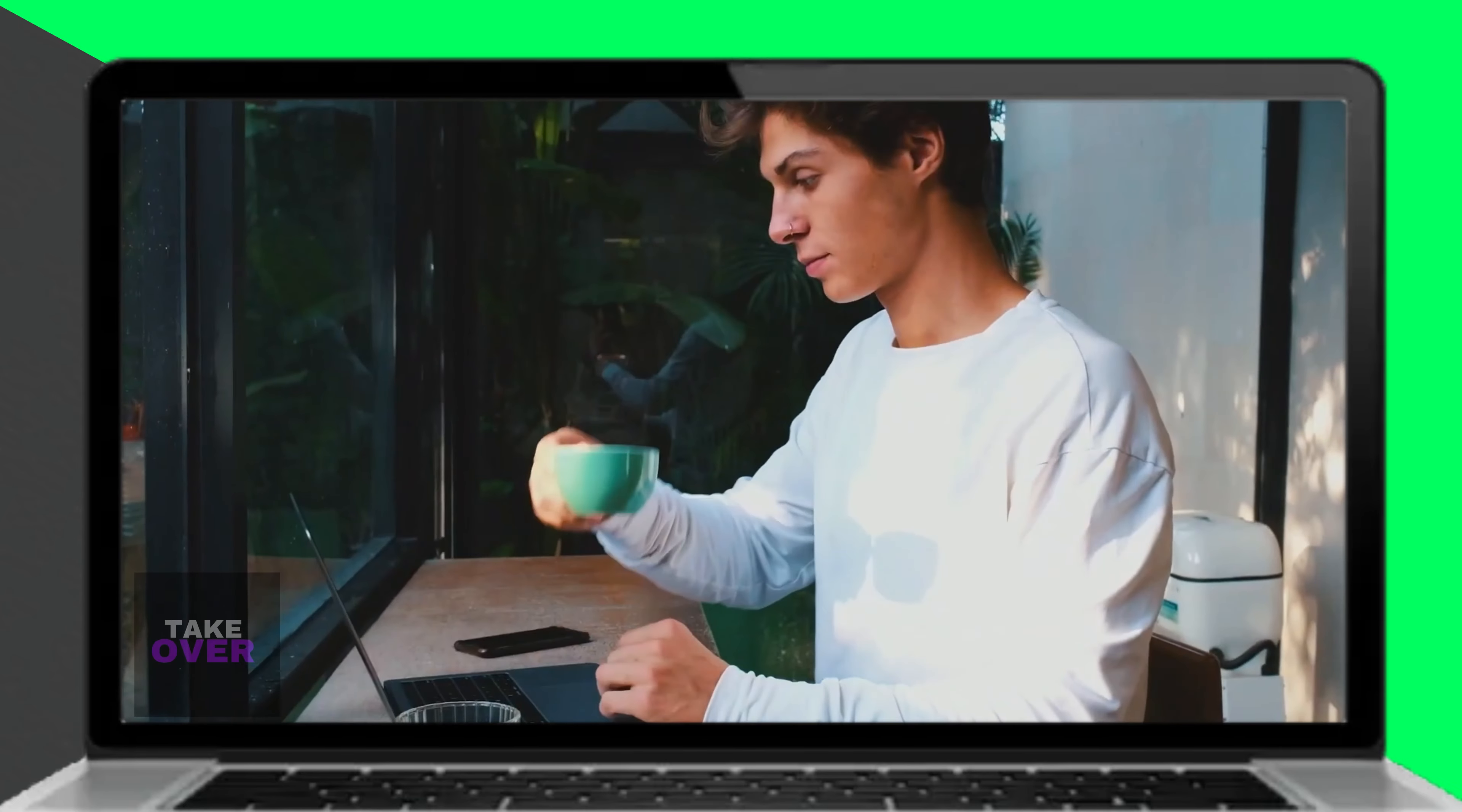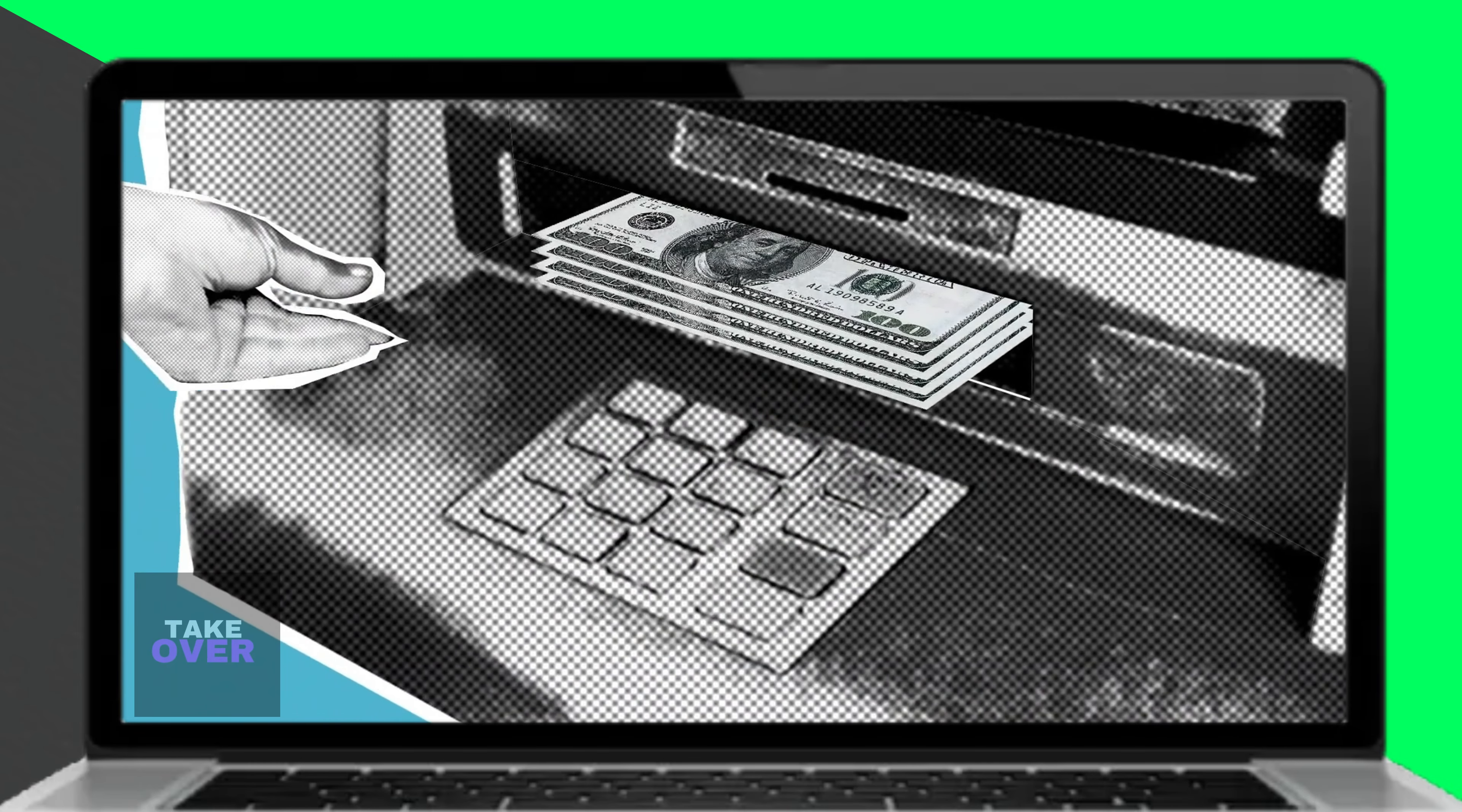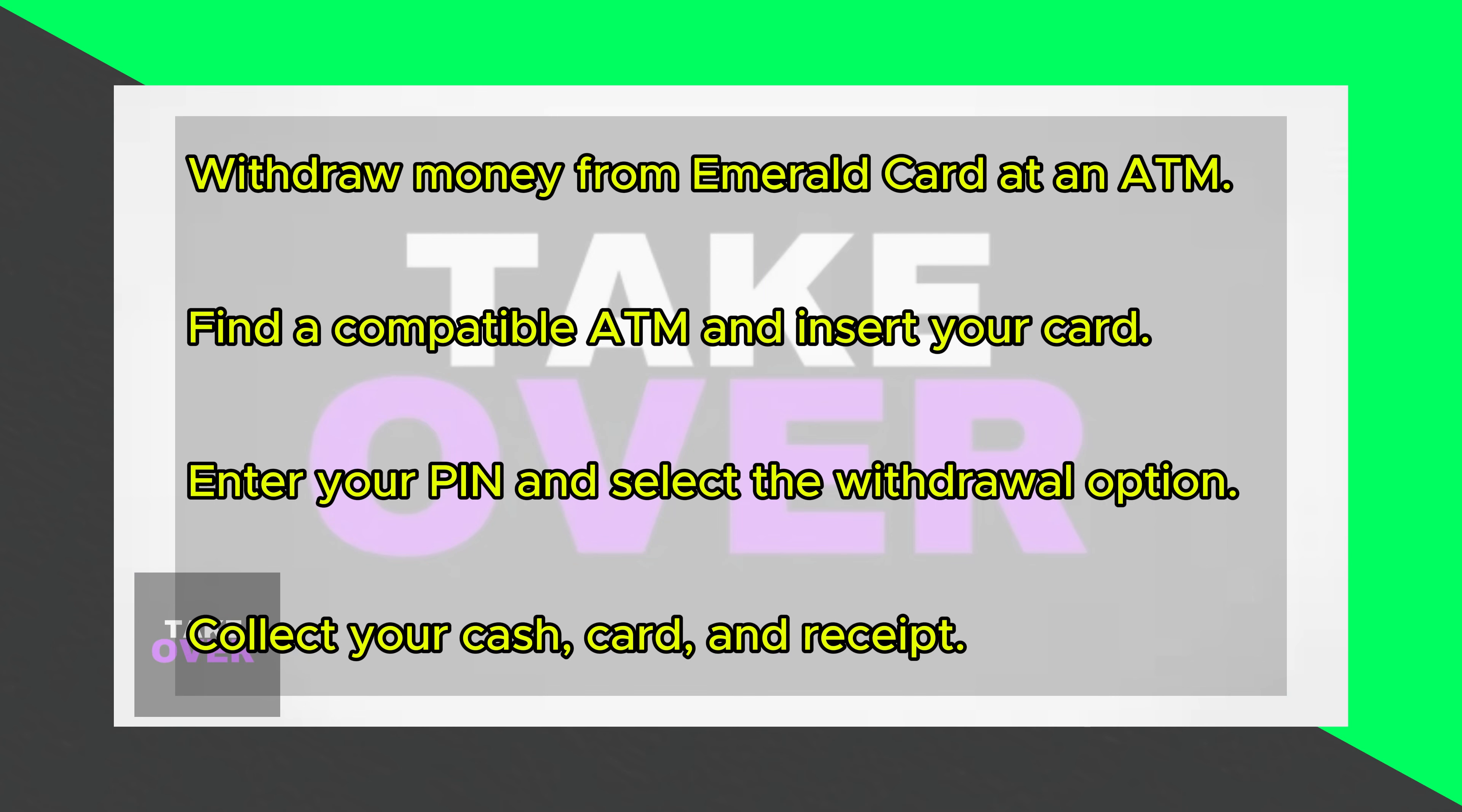You can get money off your Emerald card at an ATM. HR Block lets you withdraw money from an in-network ATM for free. However, it currently charges a $3 withdrawal fee for out-of-network ATMs, in addition to what the owner charges.